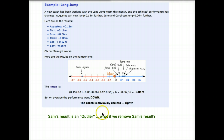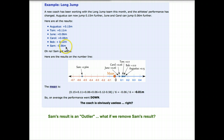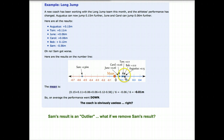Here's a long jump example. We have a new coach who has been working with athletes to improve their long jump distance, and here are the results. You can see that everybody gained 0.15 meters, 0.11, etc., all the way down to Sam. Unfortunately, Sam got worse. If we plot those numbers on a number line, you can see that everybody else is clustered together, all improving, whereas Sam is dramatically far away from them. So let's calculate the average, the mean.